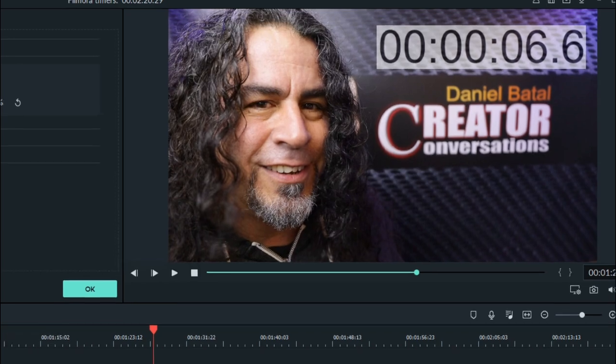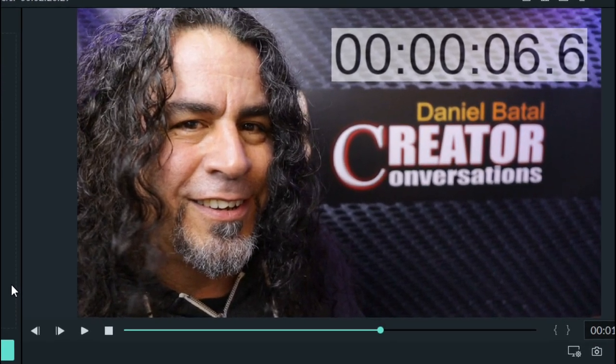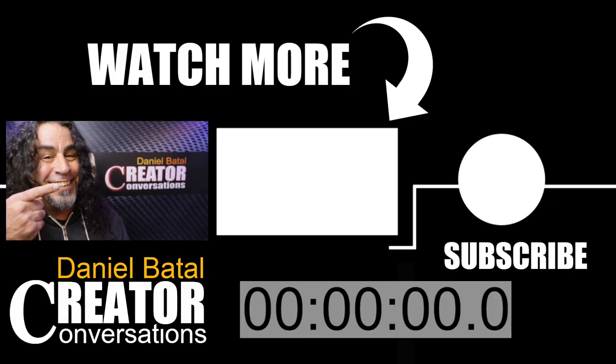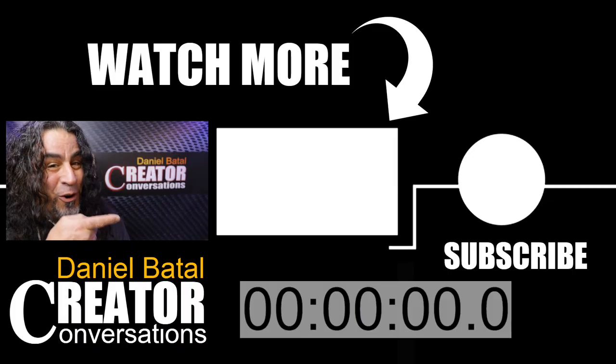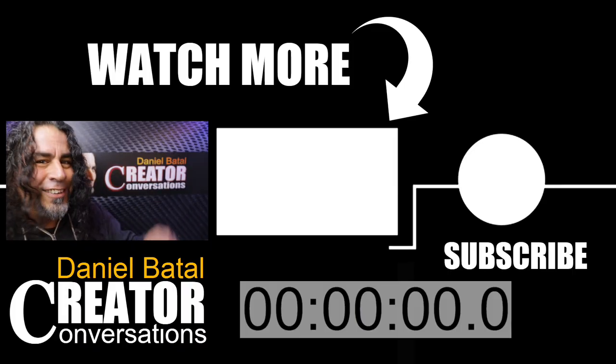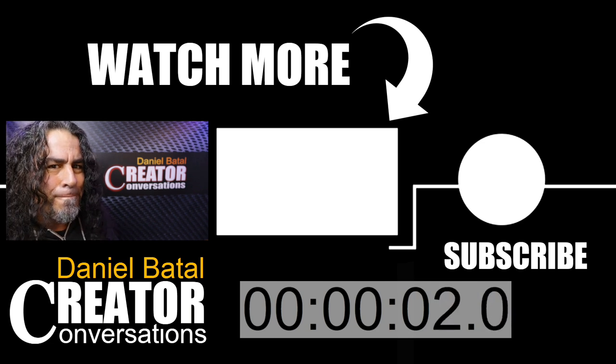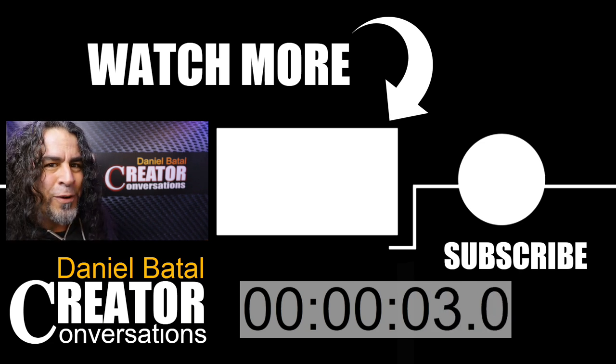There we go. Now we have a timer we can use in our footage. You've got five seconds to click on this video over here. Start the timer. What are you waiting for?